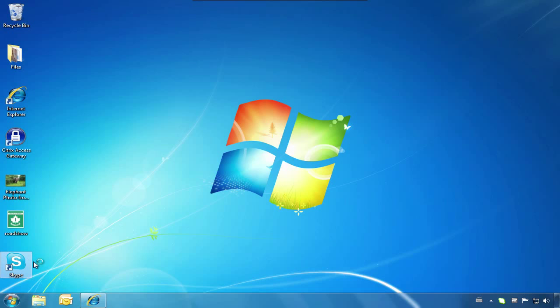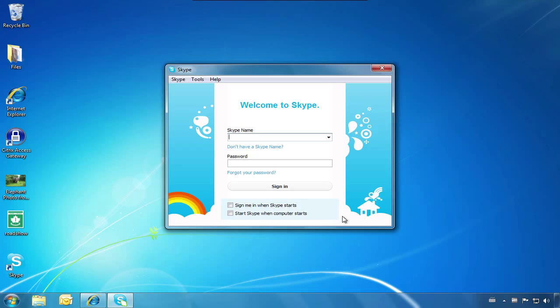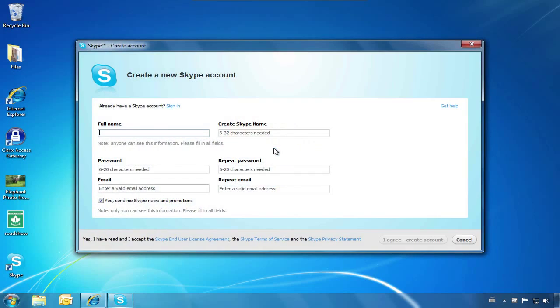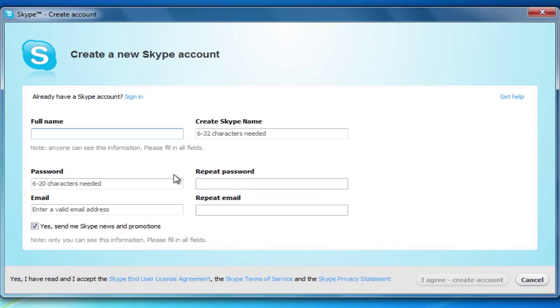To set up a new account, we will click Don't have a Skype name? This will take us to the Create New Skype Account window, where we will fill out our information.